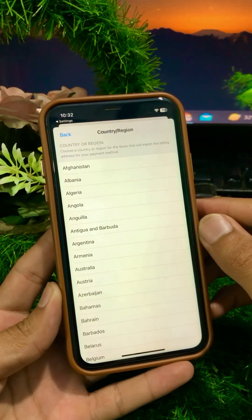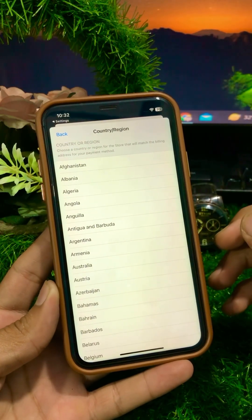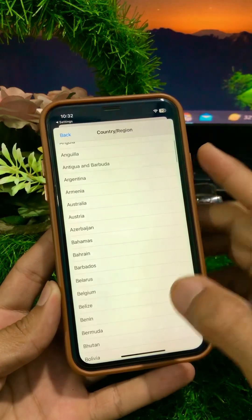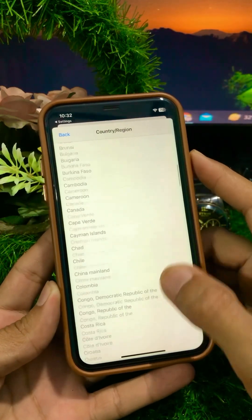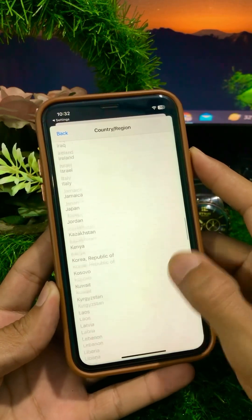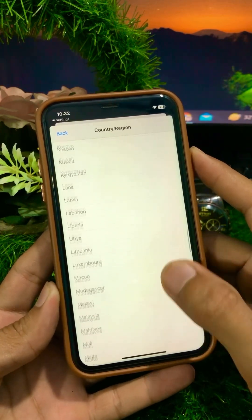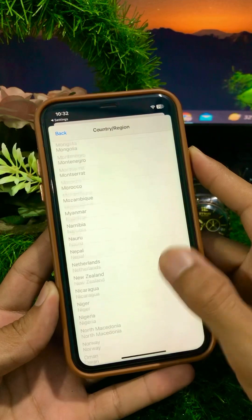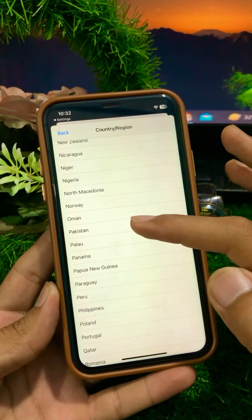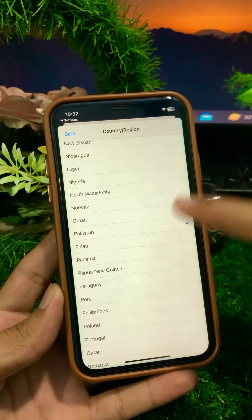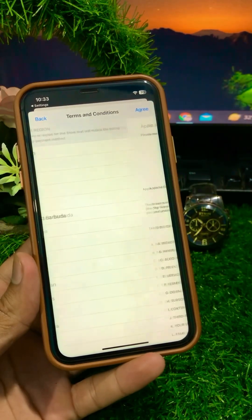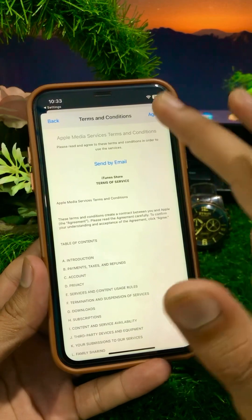From here you have to select the country or region that you want. So here I will find and select my country — I will select Pakistan from here.